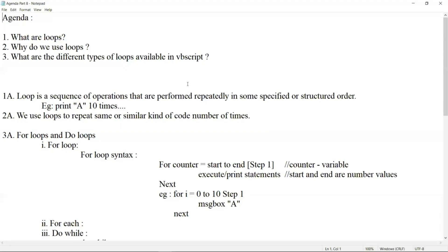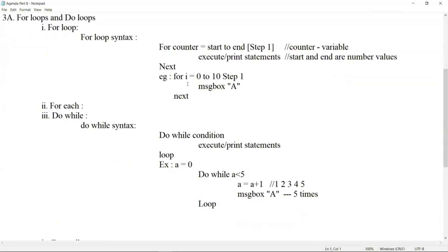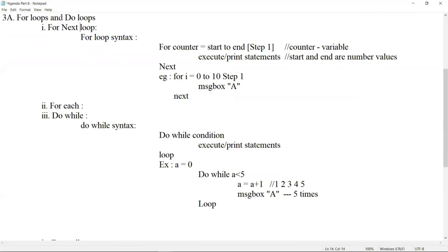For loops are two types: For Next and For Each. For Each — I have already told you — we'll discuss in later parts when we come across collections. This loop will be helpful to get each and every object from a collection, so we'll discuss that later.